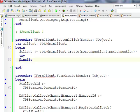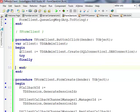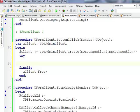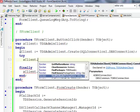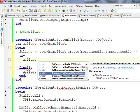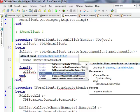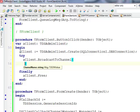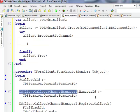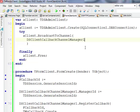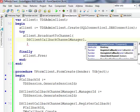I'll wrap this in a try/finally block to ensure the client is properly freed. This class exposes a number of methods, one of which is BroadcastToChannel. This method takes a channel name and a message, and the message will be broadcast to all callbacks registered on that channel. The channel name must match what's set on my DSClientCallbackChannelManager.